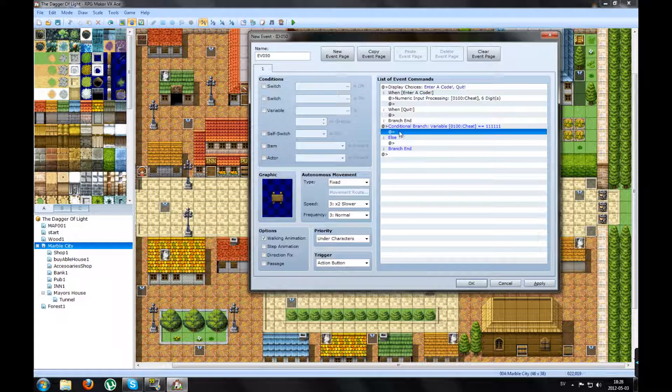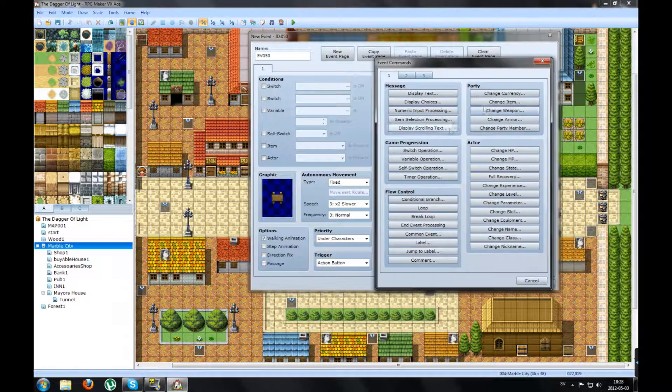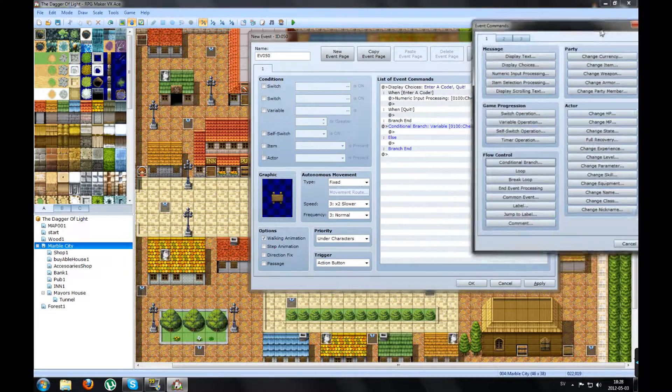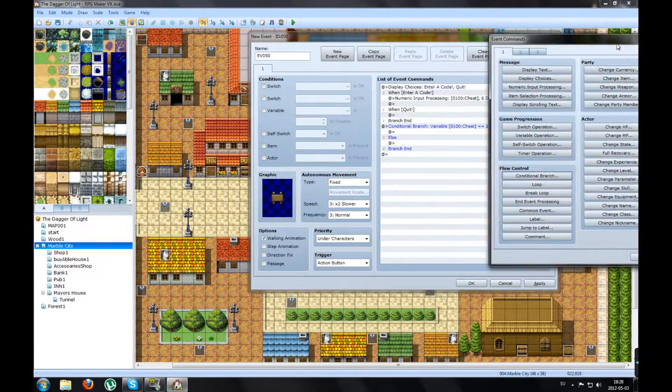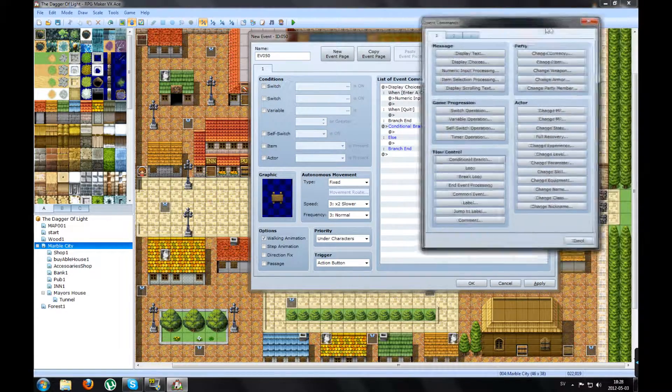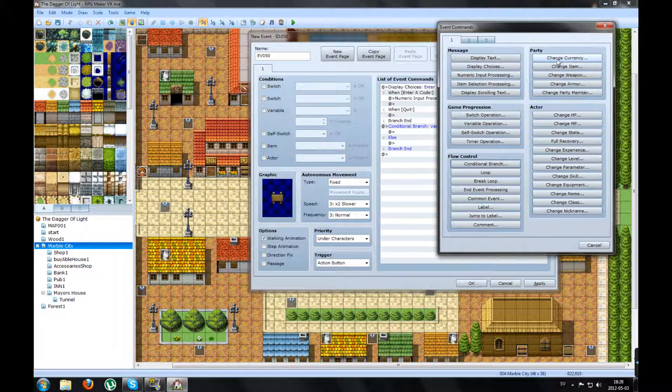So on the first one here, you click on, if I enter 111111, I want the gold to increase.